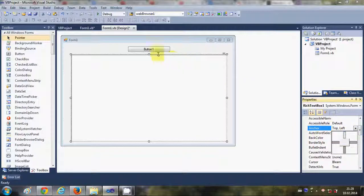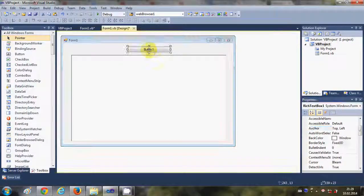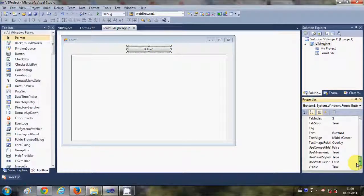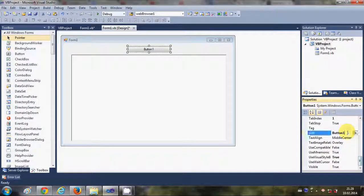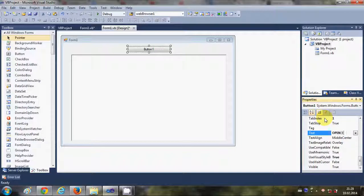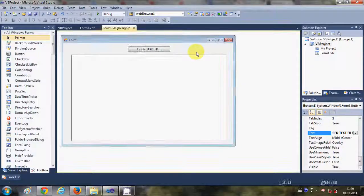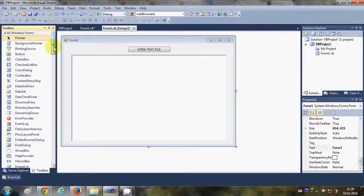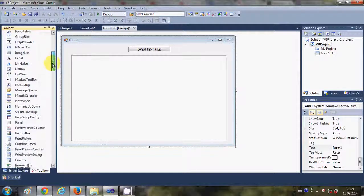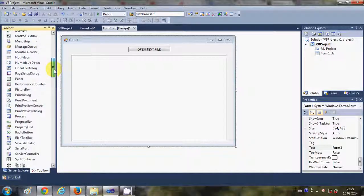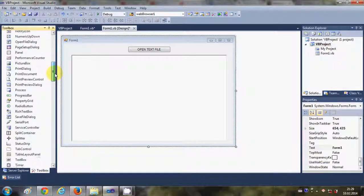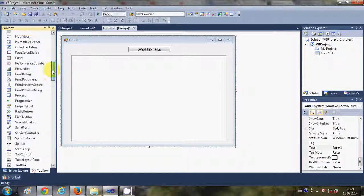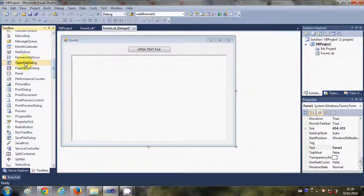I will change the text of this button as open text file. And I'm also going to take open file dialog to open the path of the file.